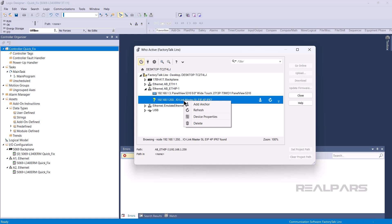For devices that don't support uploading the EDS file, like this IFM IO Link Master, you have to manually install the EDS file.